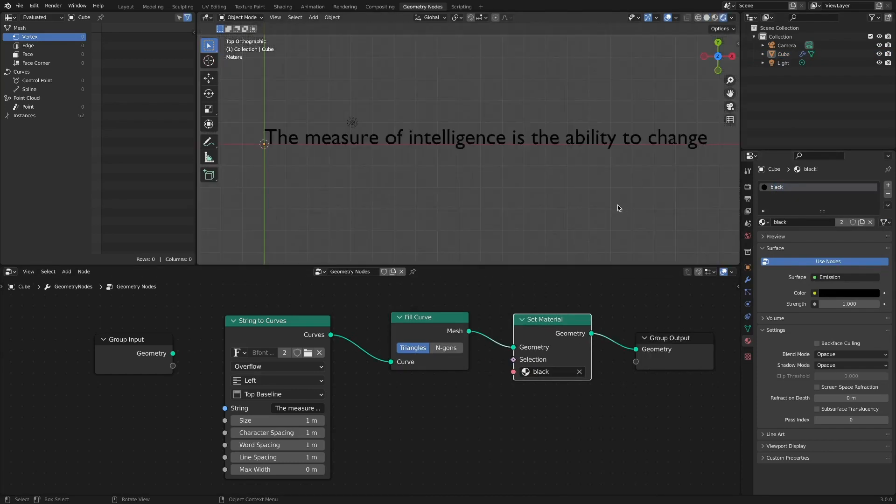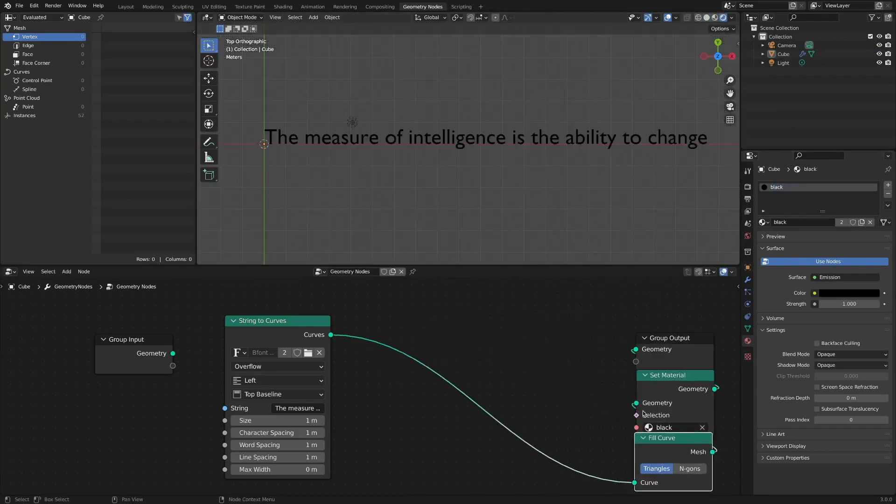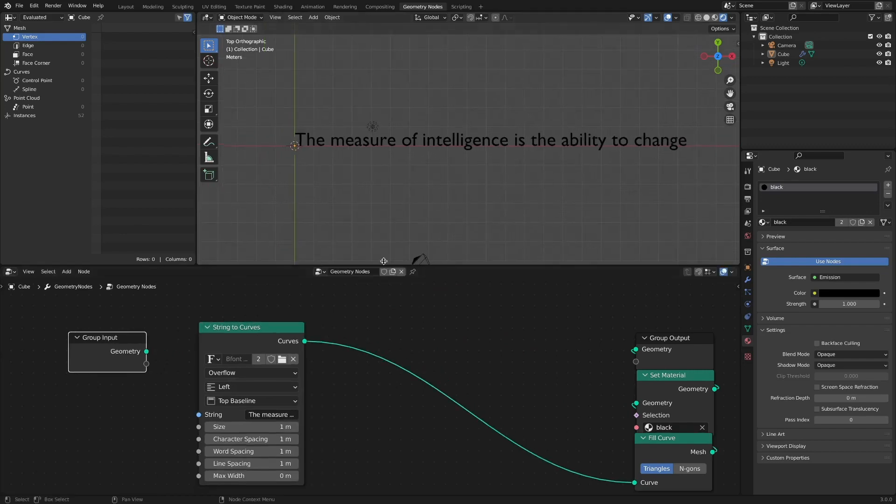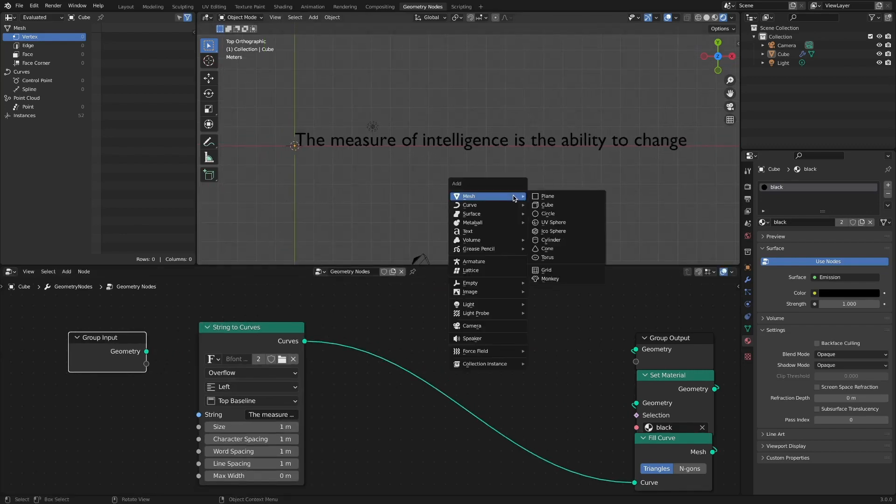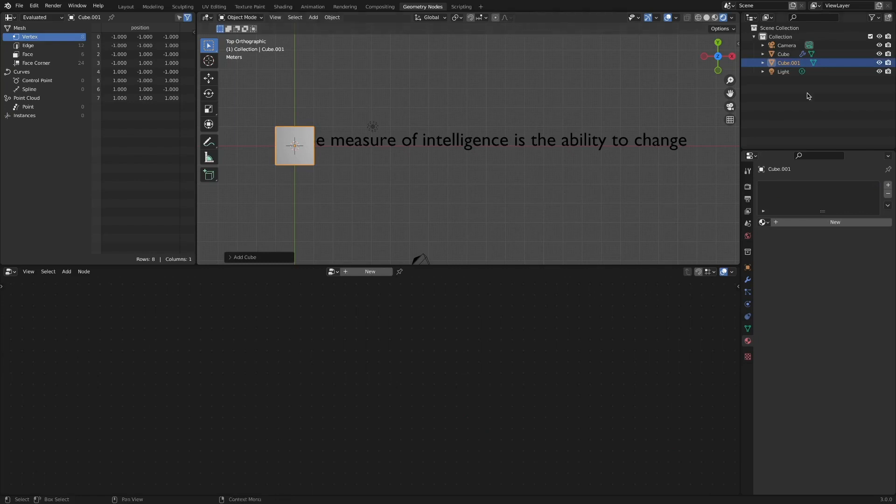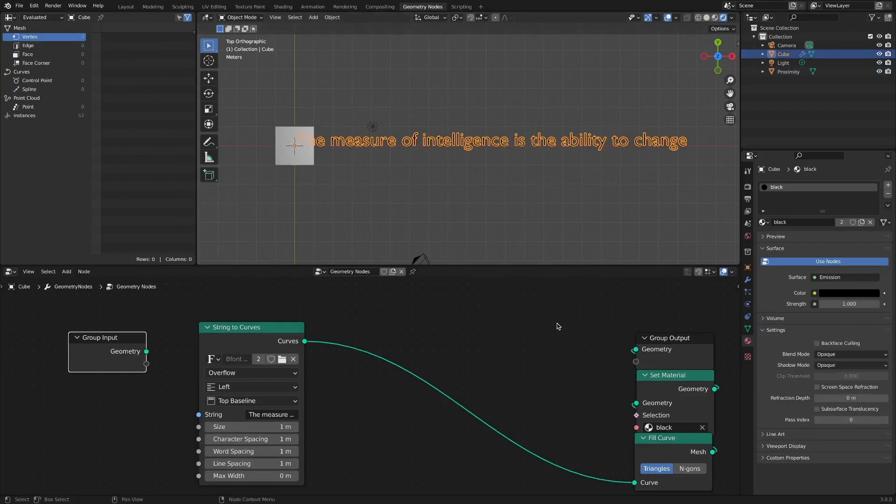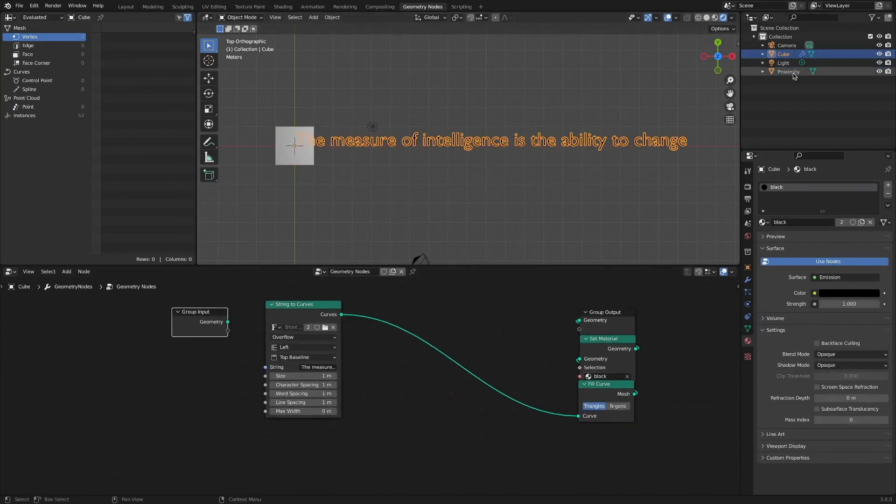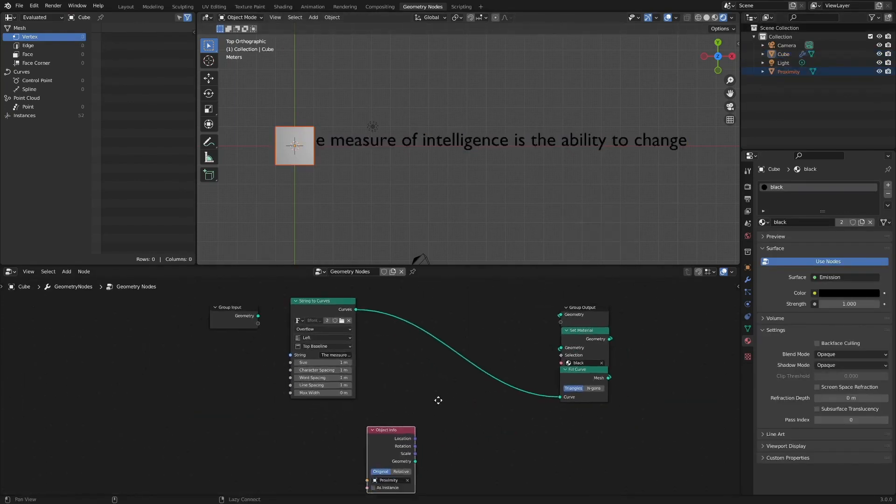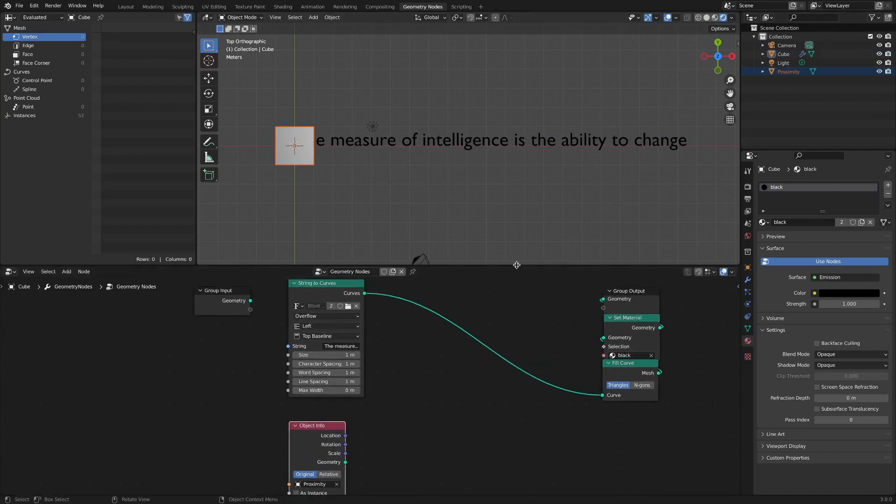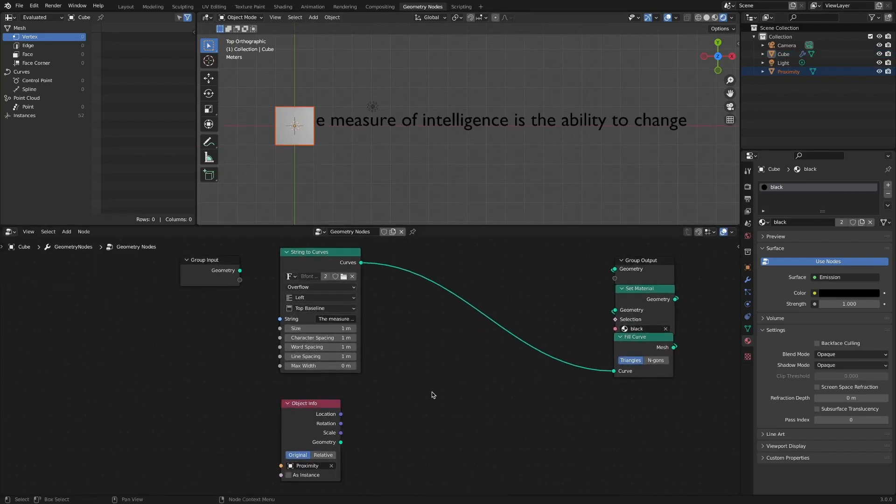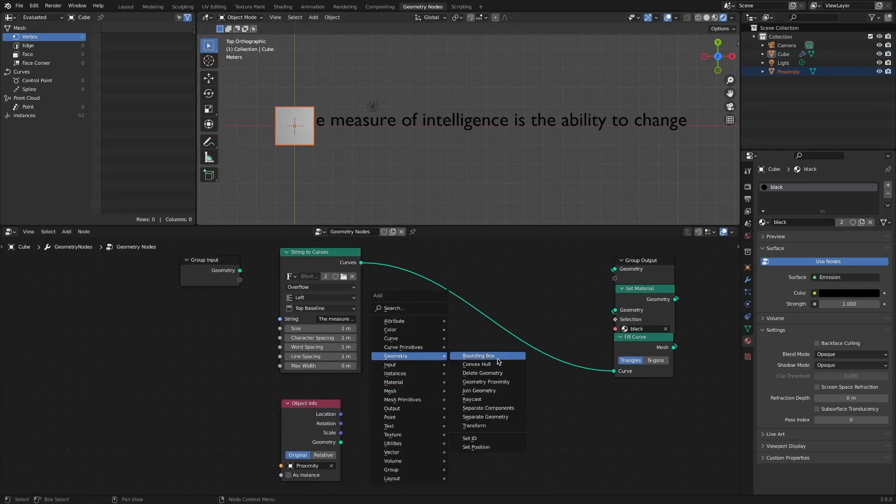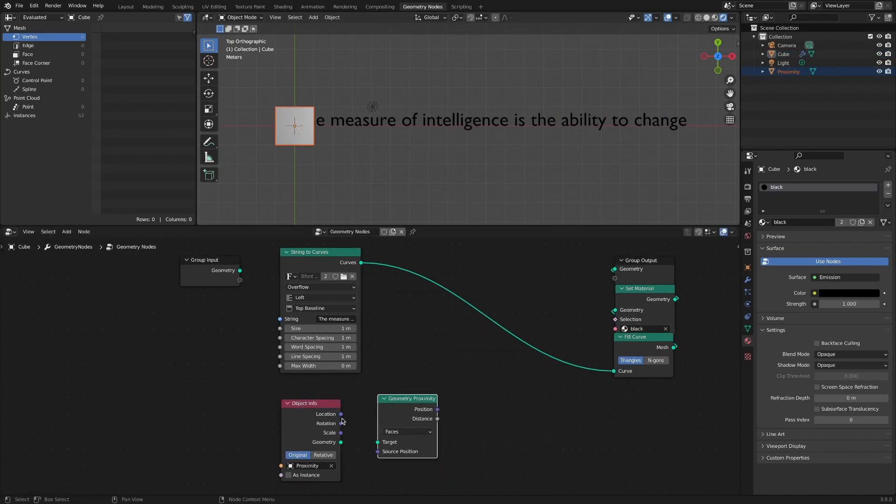The location change of each of these characters is performed using Geometry Proximity nodes. Add a cube object to be the proximity target object. Drag to an existing node tree and add a Geometry Proximity node. Connect to the target socket.